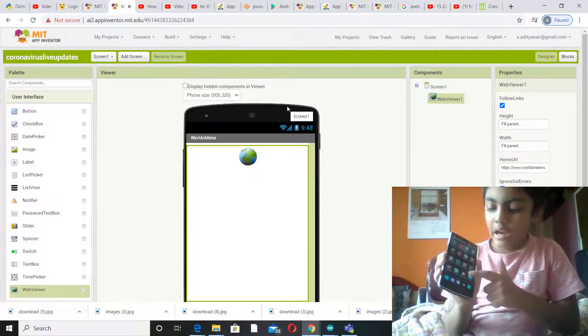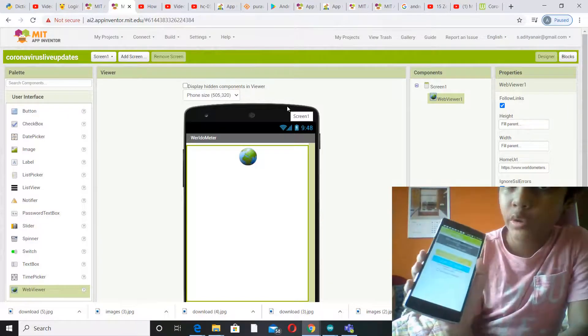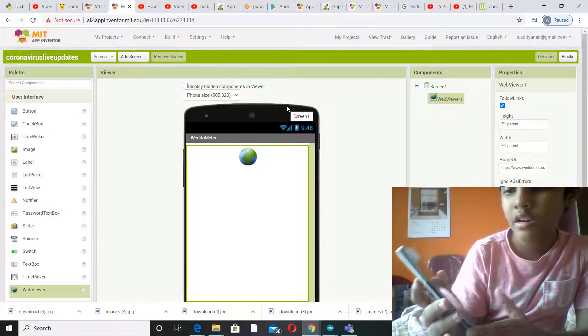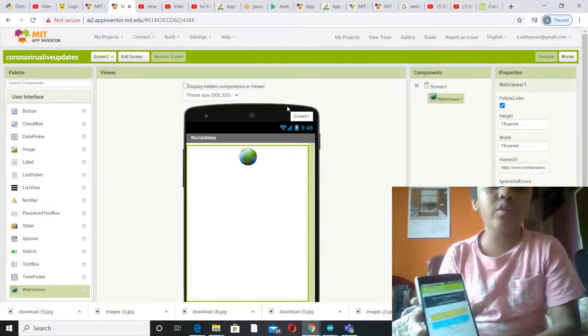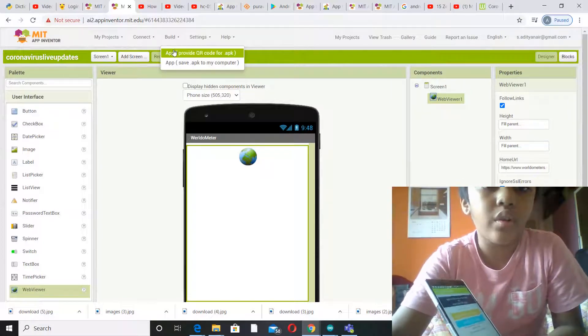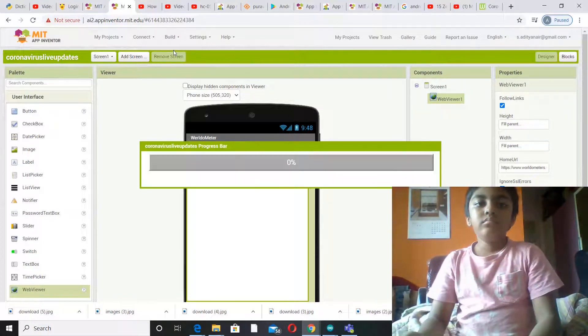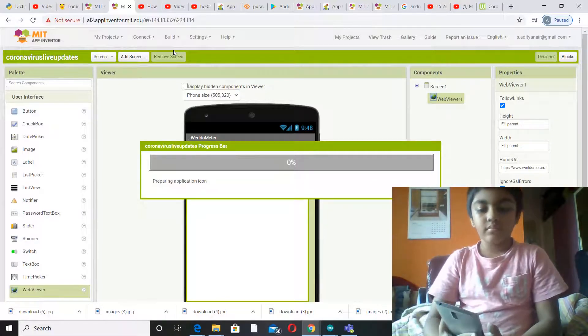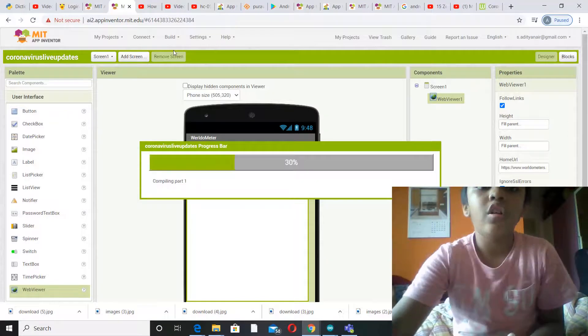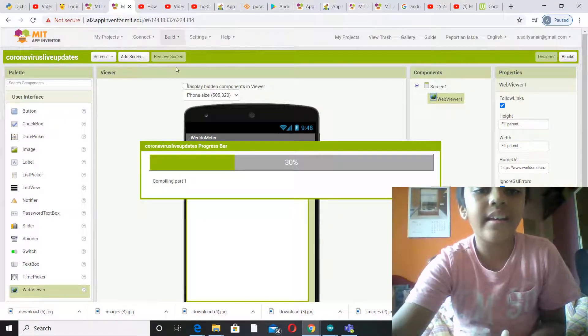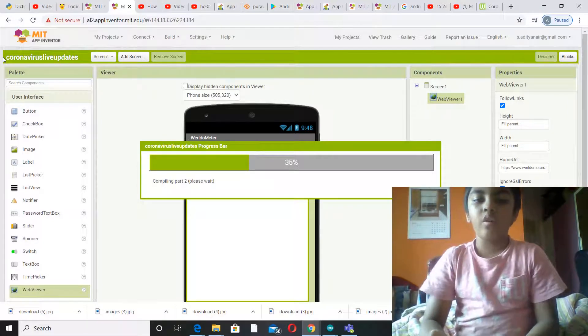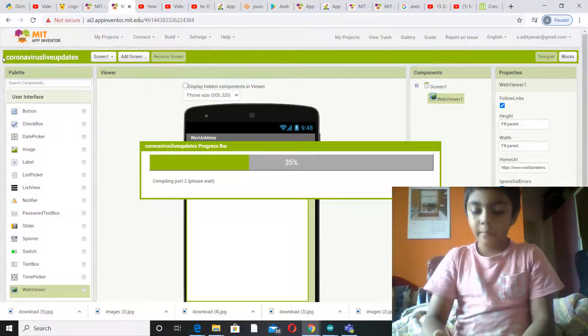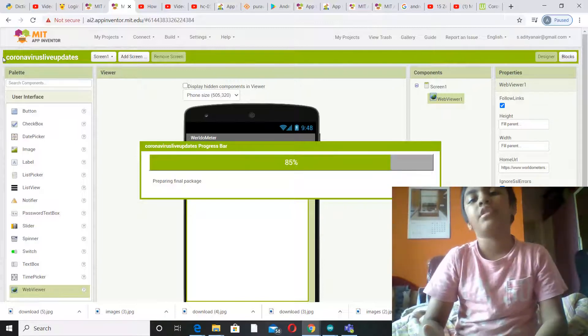Yeah, now you have to open the MIT AI2 Companion. You can scan the QR code or connect with code, whatever. I'm going to be connecting with QR code. So what you have to do is go to Build and click on QR code for APK, basically the first option out of the two options.